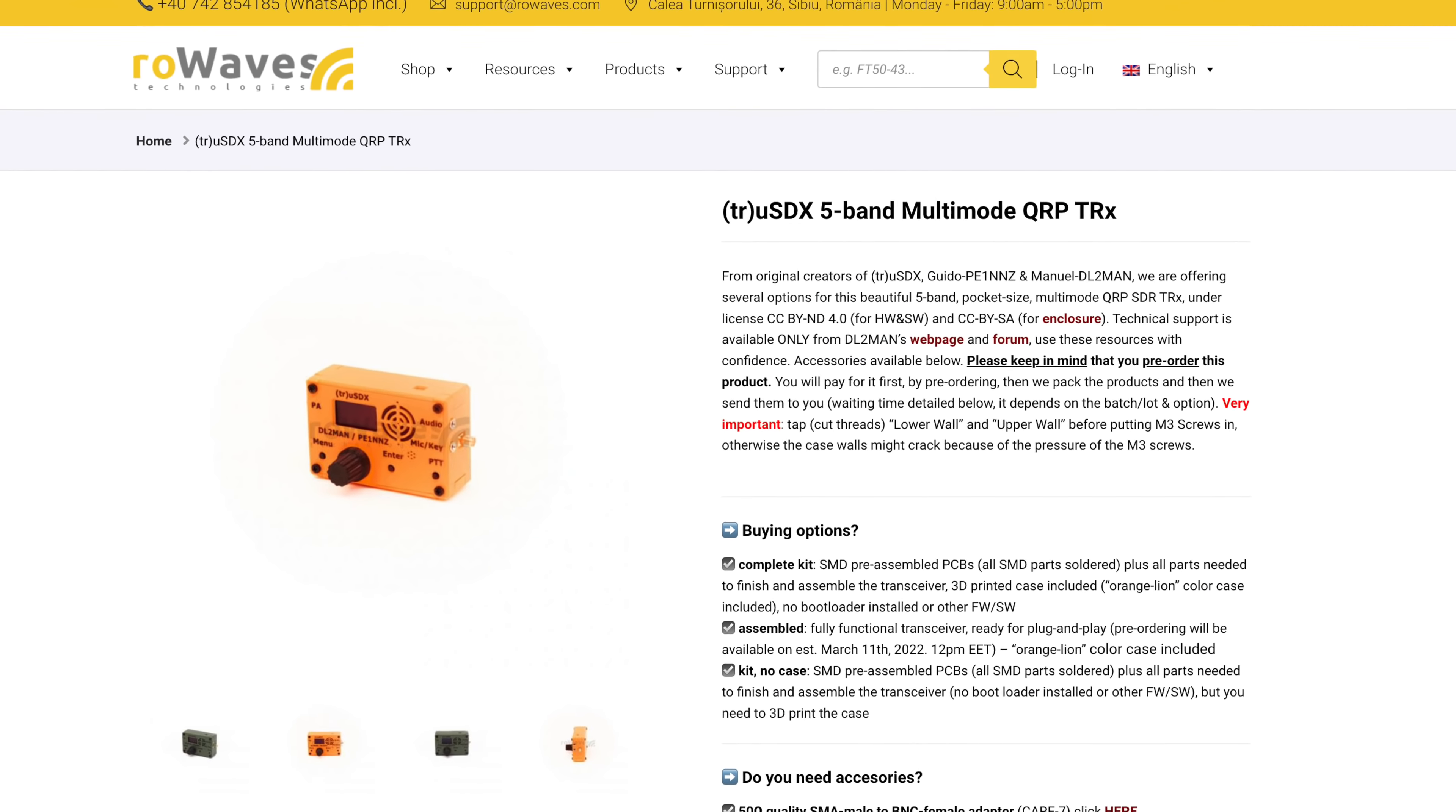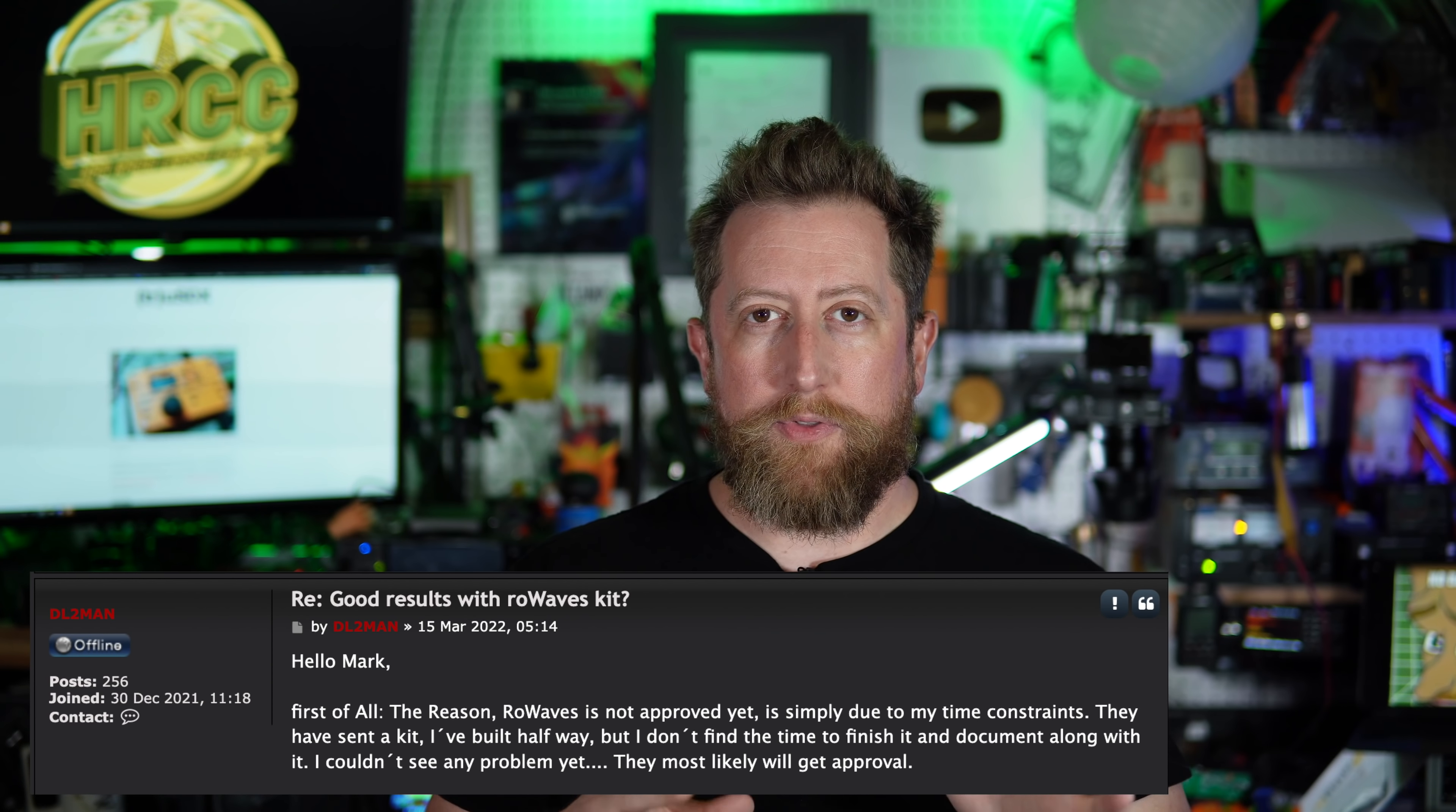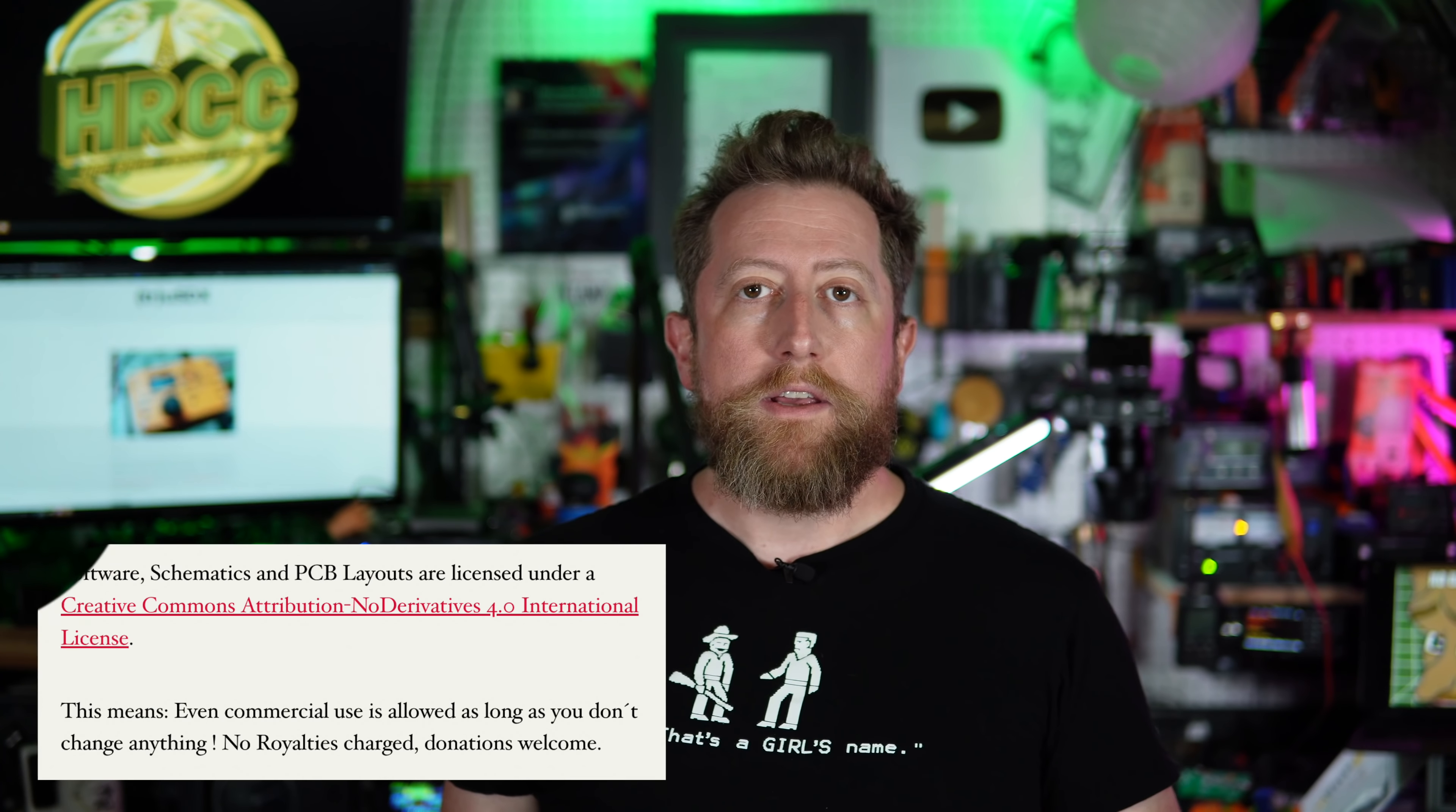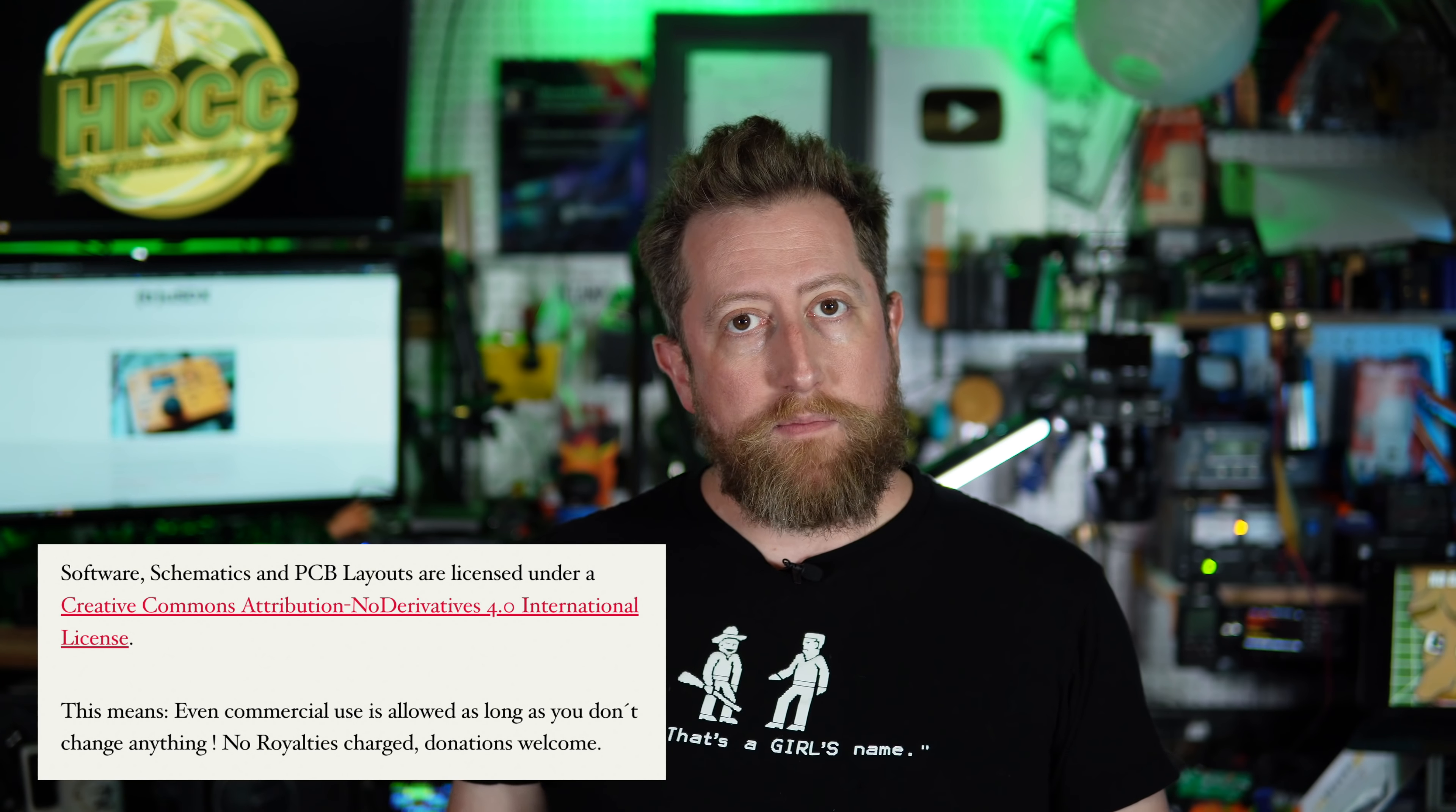There are a lot of people getting in on group buys. I was one of them. About two months ago, I picked up a group buy from Rowwaves. Rowwaves is a website that is kitting out and reselling them at retail prices. At the time this video has been made, the Rowwaves kit has been built, but it doesn't really have DL2MAN's seal of approval yet. This is a Creative Commons kit. The design of this radio is under Creative Commons license, meaning anyone can go buy parts for this, kit them up, resell them for profit, and they don't have to pay DL2MAN or PE1NNZ.